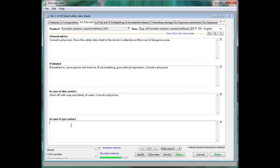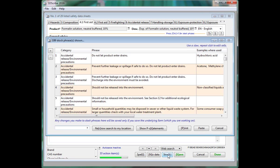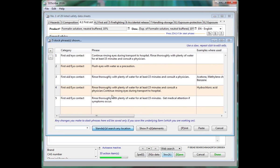Note that the program recognizes where you are and will present the stock phrases specific to that section of the safety data sheet.